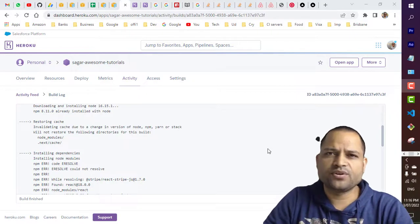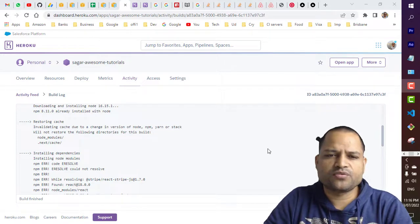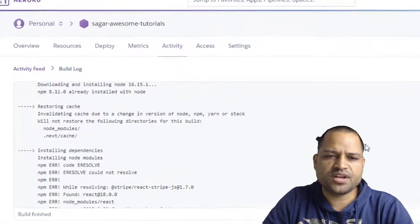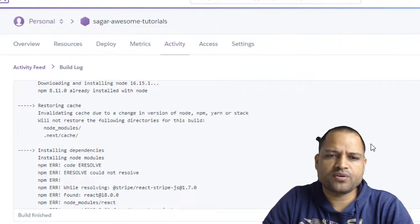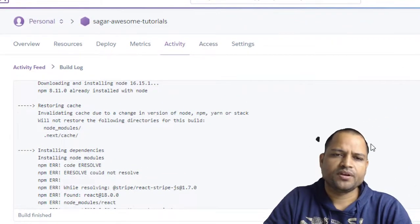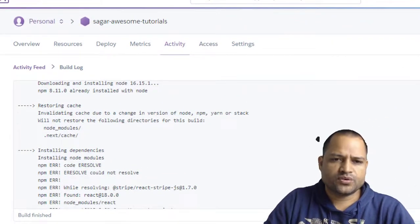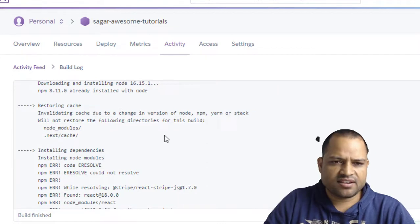Hello friends, in this video I will be talking about one of the issues that I was facing on Heroku. So you can see this error here.